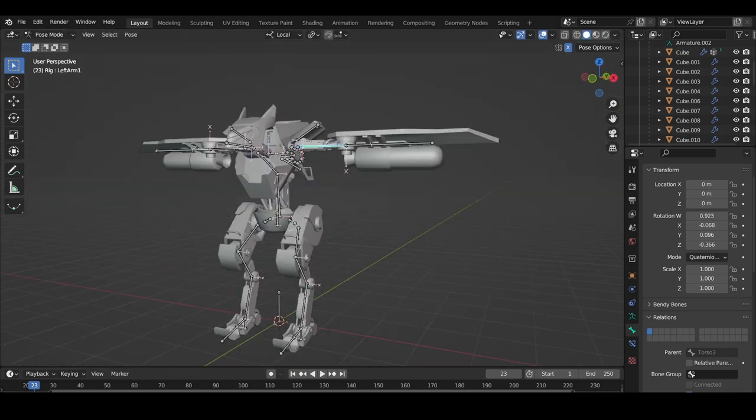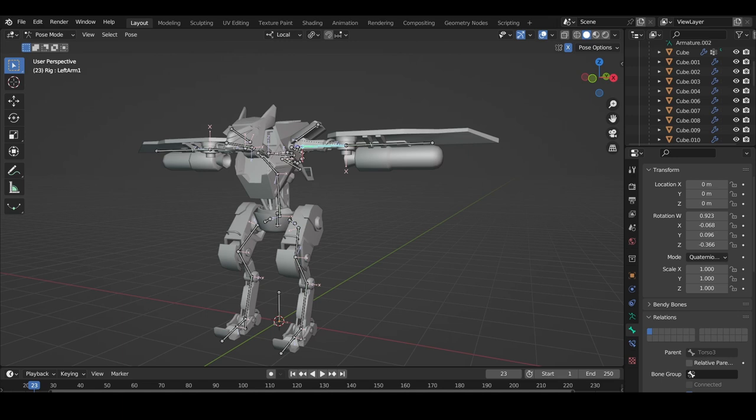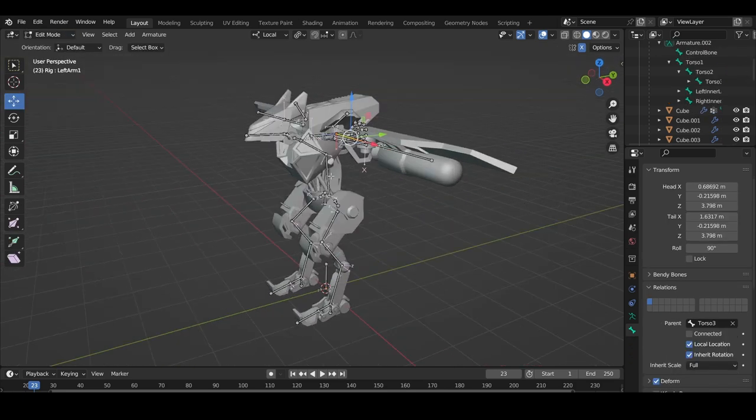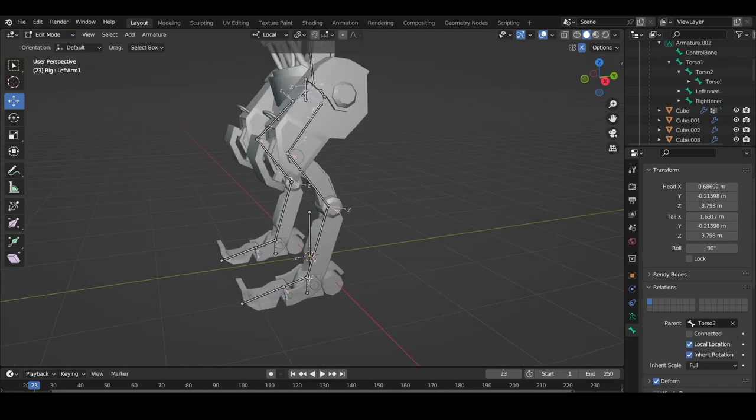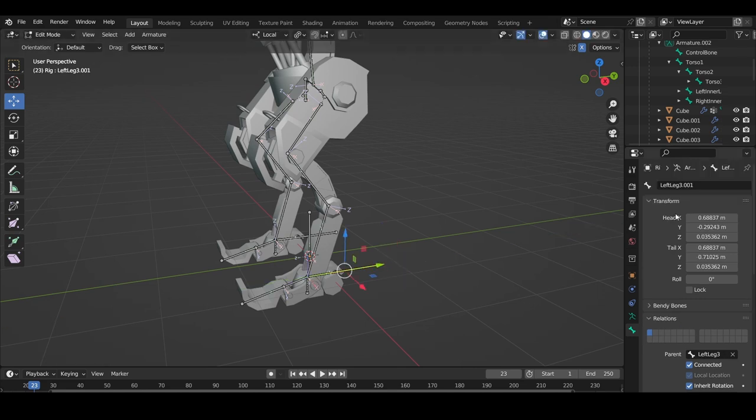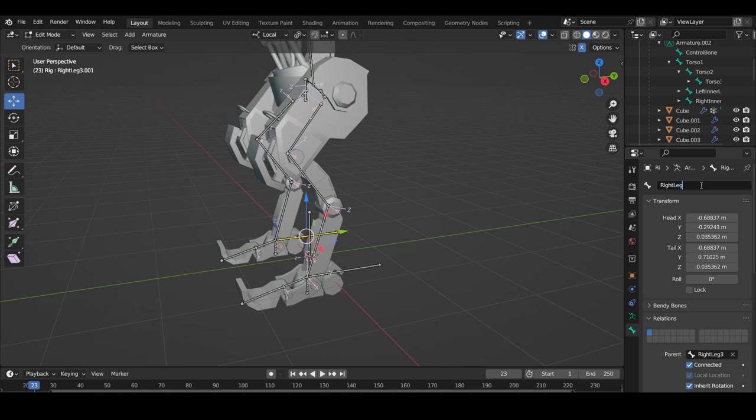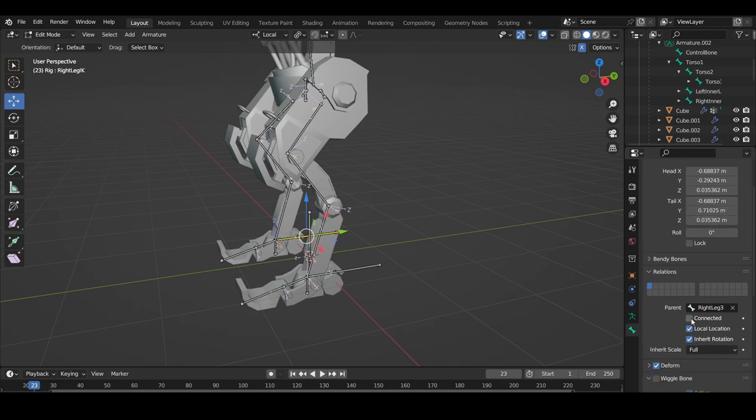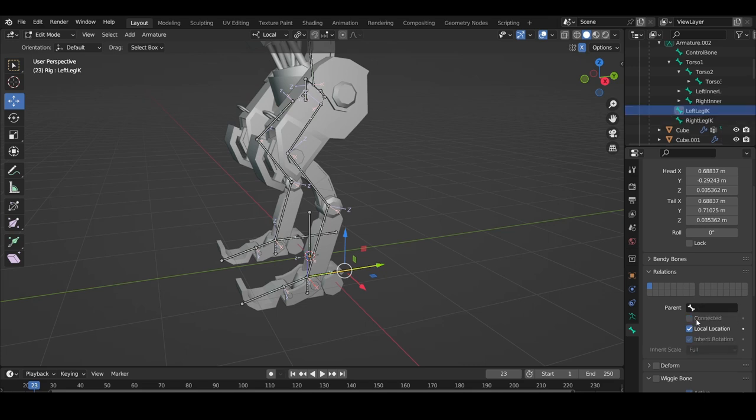Now the model is basically done and ready to be exported. But before we export this model to Roblox, I do want to set up IK constraints in Blender, because it will make it a lot easier to animate later. The IK constraints won't be imported to Roblox, but that's fine because this model will be animated in Blender. So to make an IK constraint, we'll go back into edit mode on the bone and extrude two bones on the feet and call them left leg IK and right leg IK. Make sure both bones are parented to the control bone but have no connection or deformation.